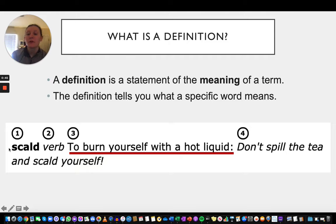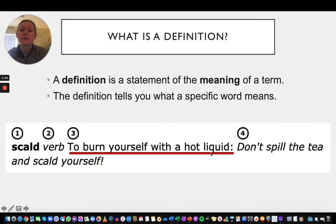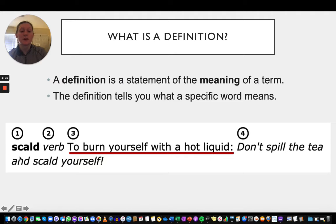Here, someone had looked up what the word scald meant. It gives the definition: the word scald means to burn yourself with a hot liquid. The definition of a word tells you what that specific word means that you looked up.